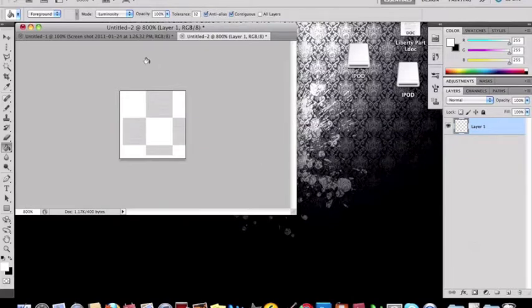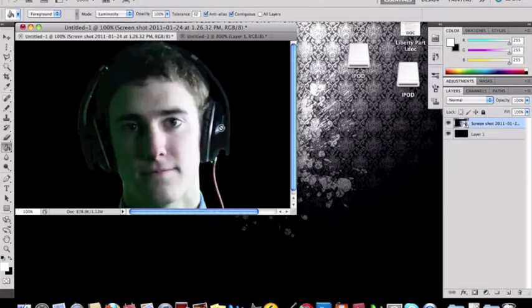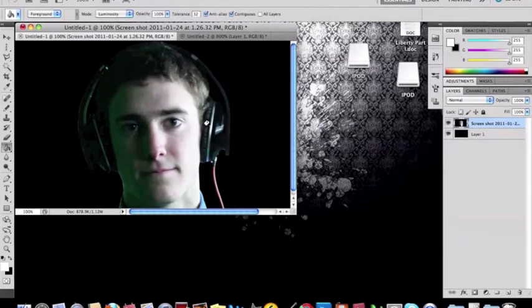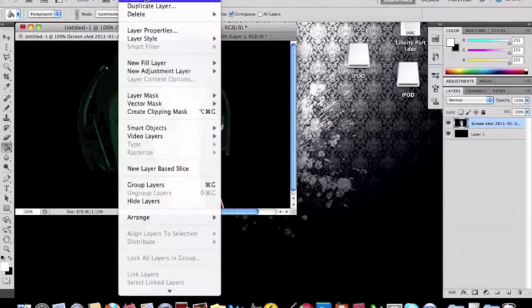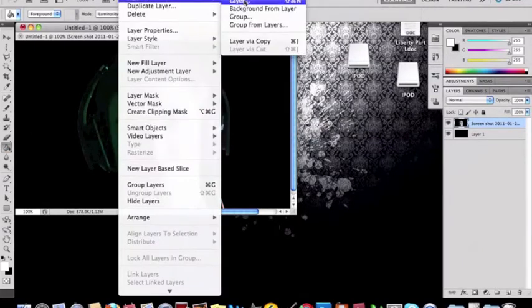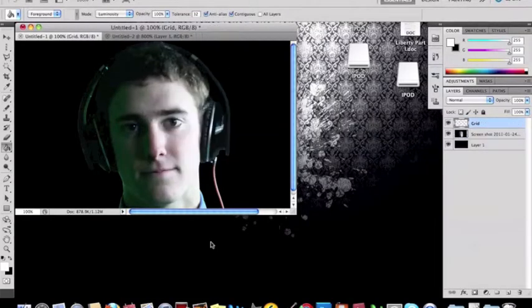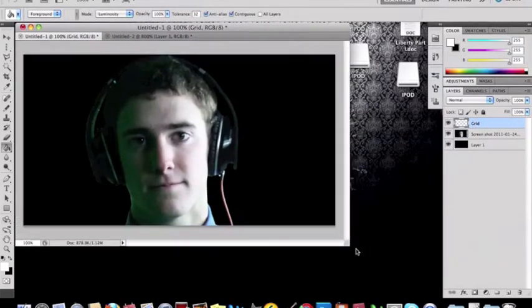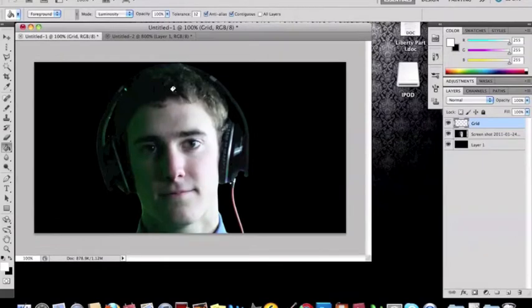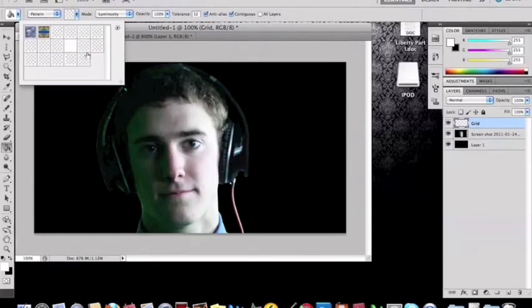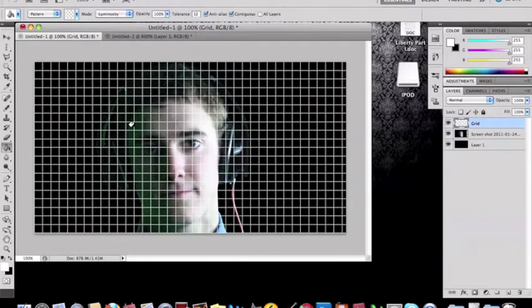Alright once you're done with that go back to your picture and create a new layer and name it grid. Once you're done with that you want to be on your paint bucket tool and go up to foreground where it says foreground to pattern. You want it to be pattern and you click on it and you make the grid you just made. Which mines right here. And then you want to drop it in there.